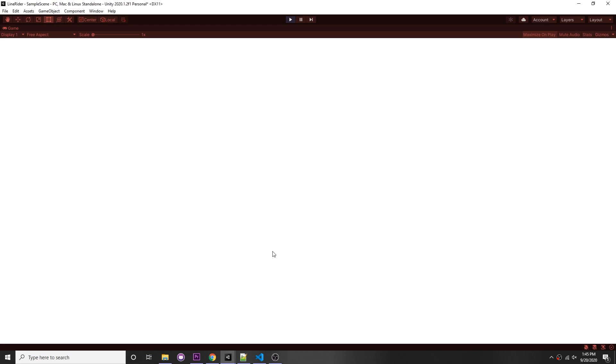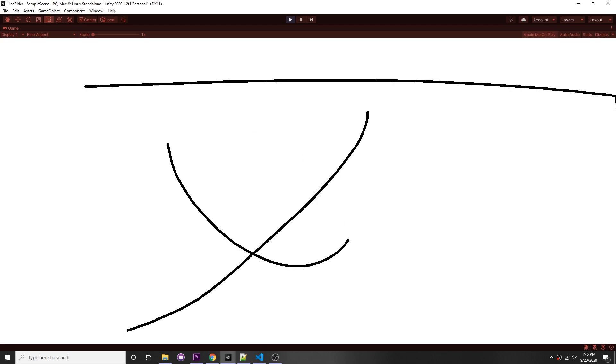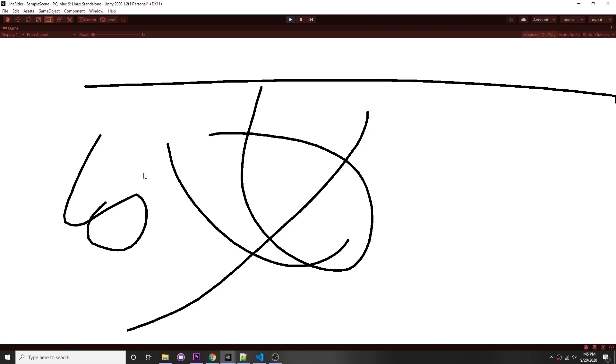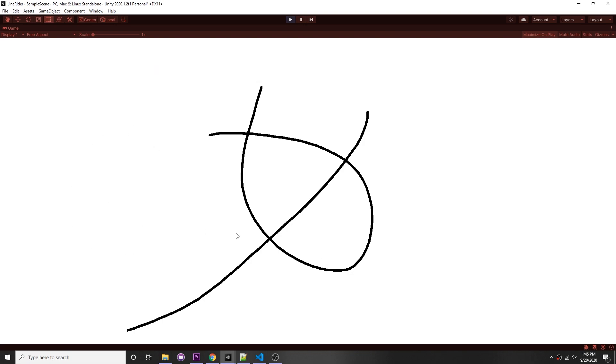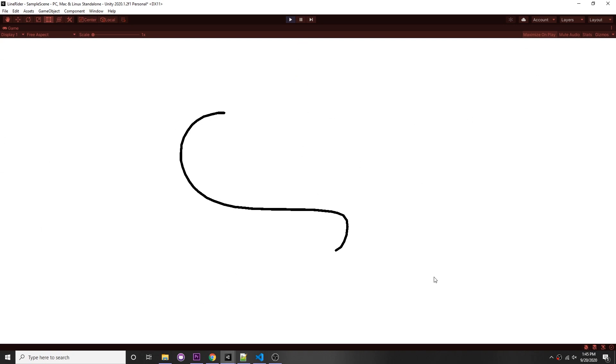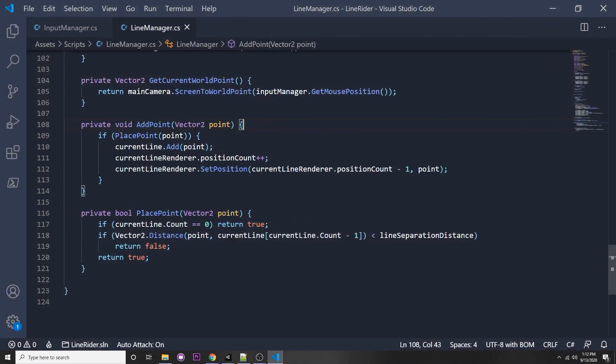In the previous video, we went over drawing lines with our line writer. In this video, we'll be going over how to erase those lines so that if you make any mistakes, you can easily erase them. This is a continuation from the previous video, so if you haven't seen that, the link is in the description along with the link for the playlist.